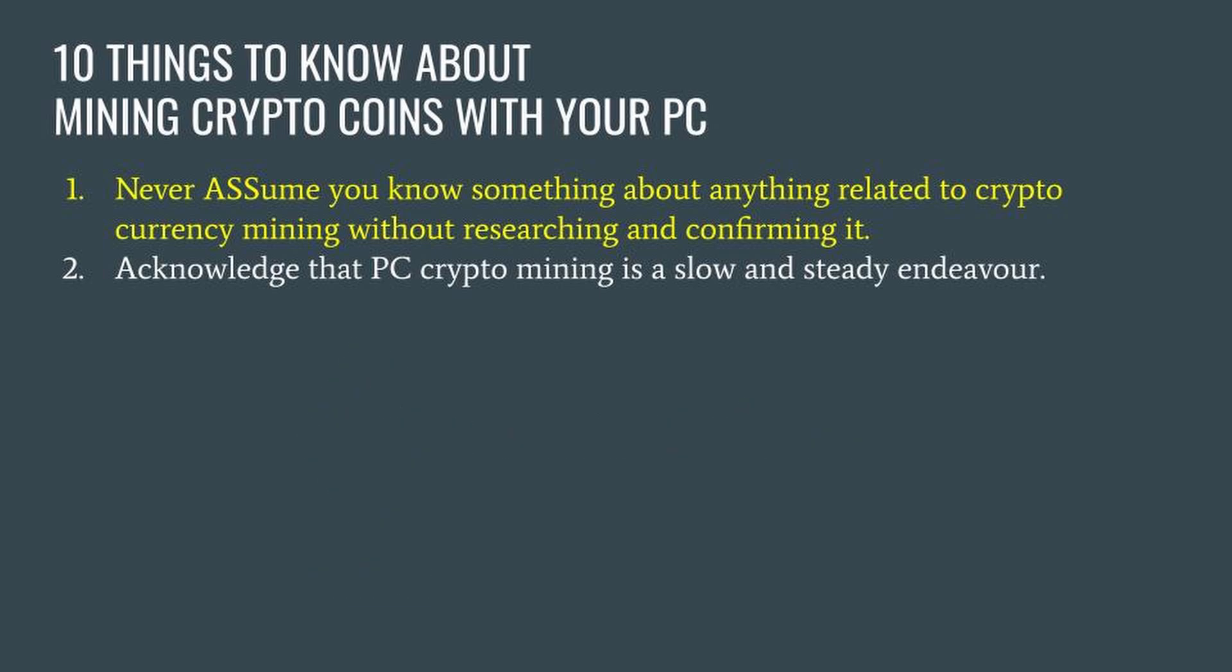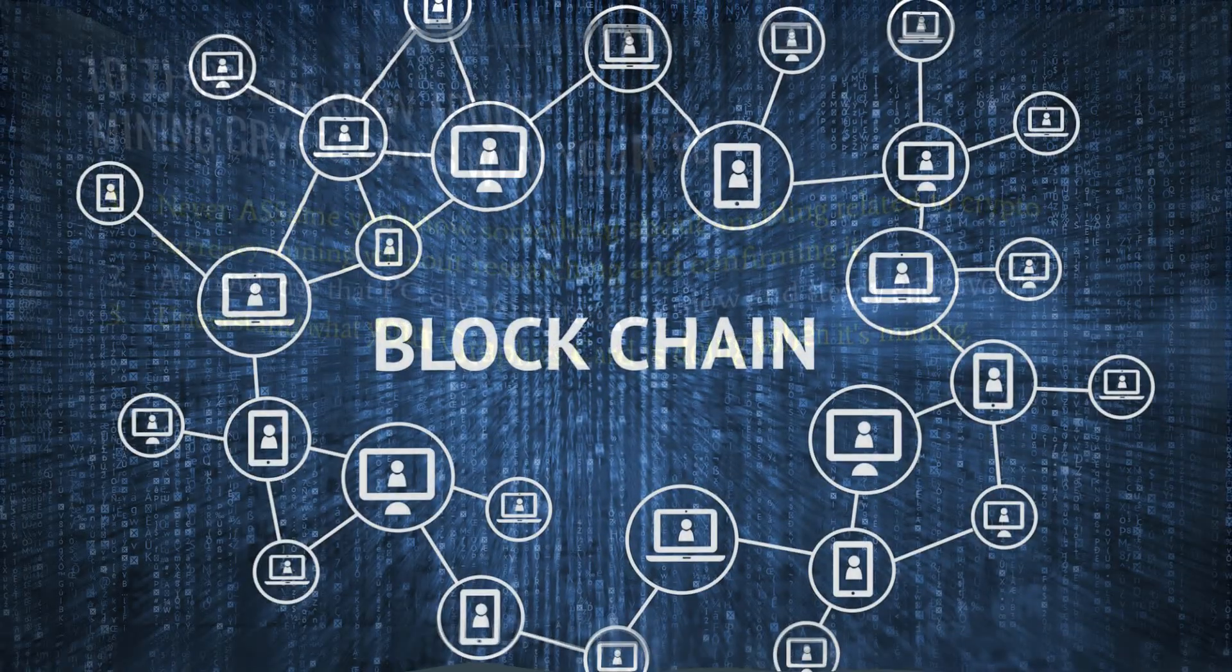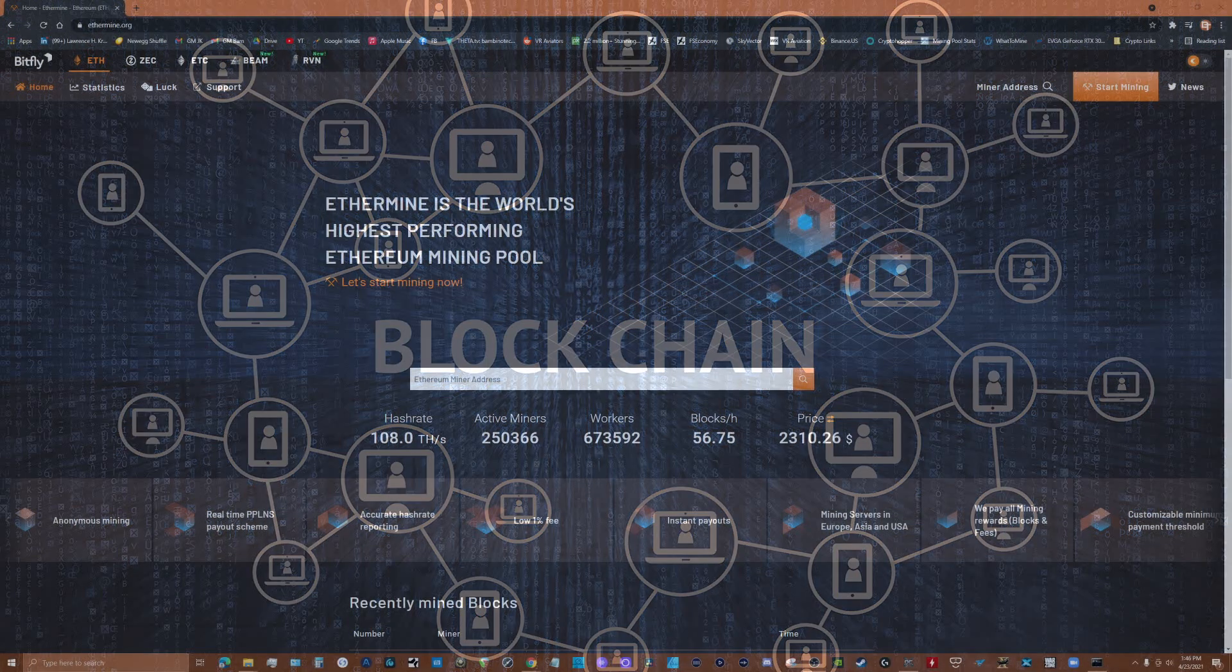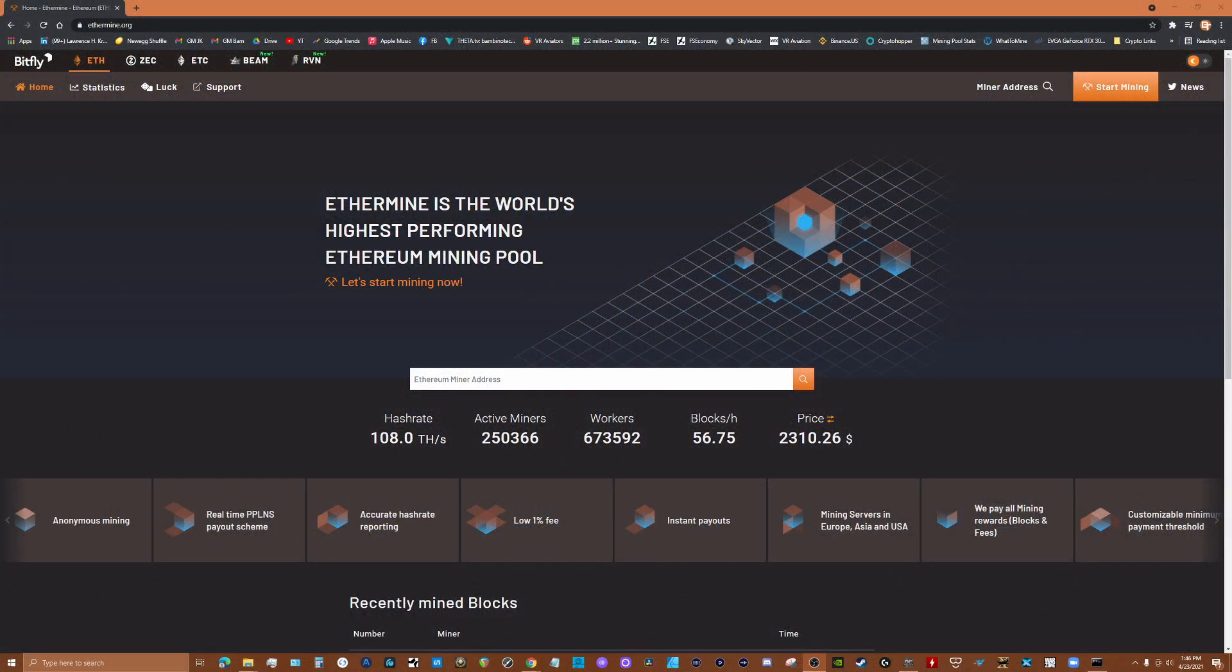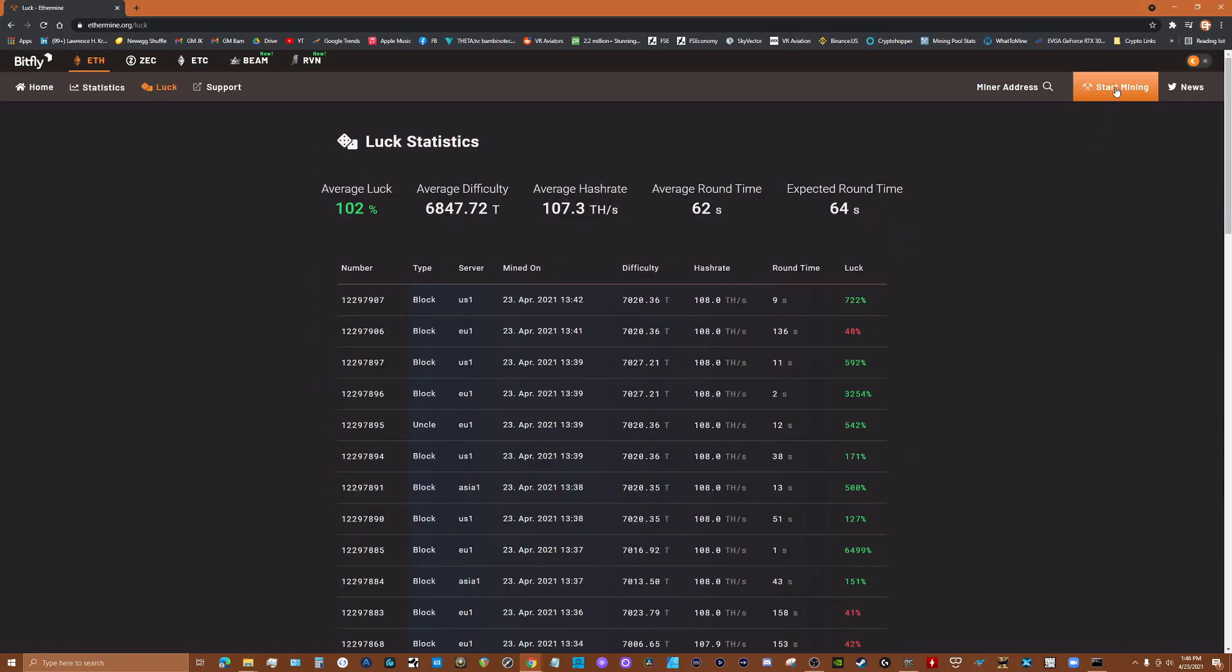Number three: understand what your graphics card is doing when it's mining. Operation of the blockchain is the fundamental reason your GPU is needed. Let's take mining Ethereum for example. When you connect your GPU to an Ethereum mining pool, you're making it available to the Ethereum blockchain system as a resource for solving very complicated math problems used to certify transactions on the Ethereum blockchain.